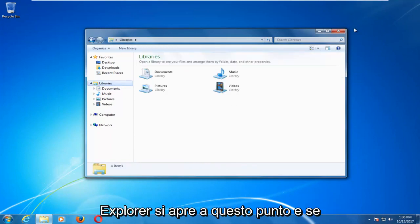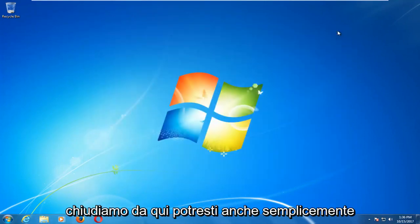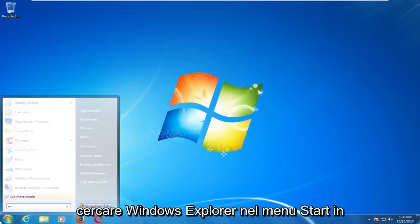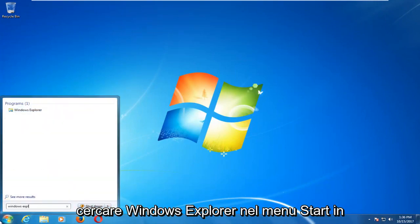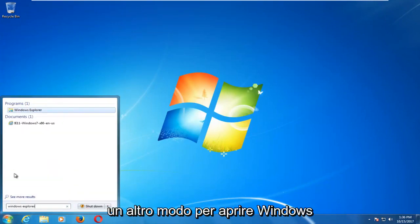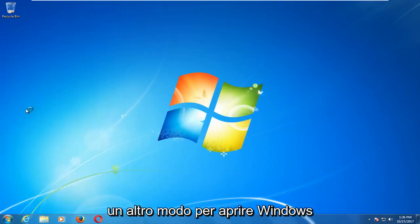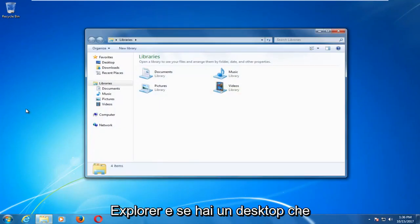If we close out of here you could also just search up Windows Explorer on the start menu. That's another way to open up Windows Explorer.